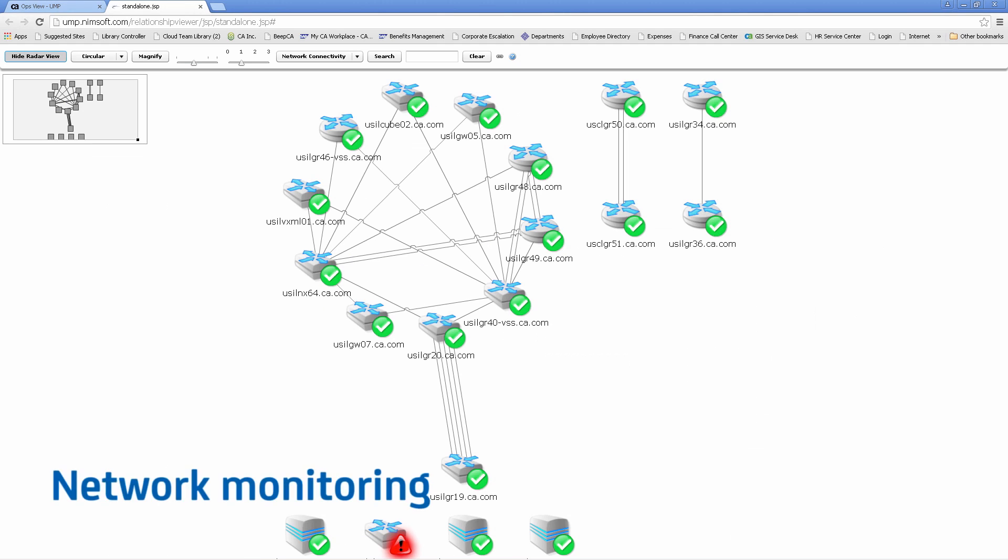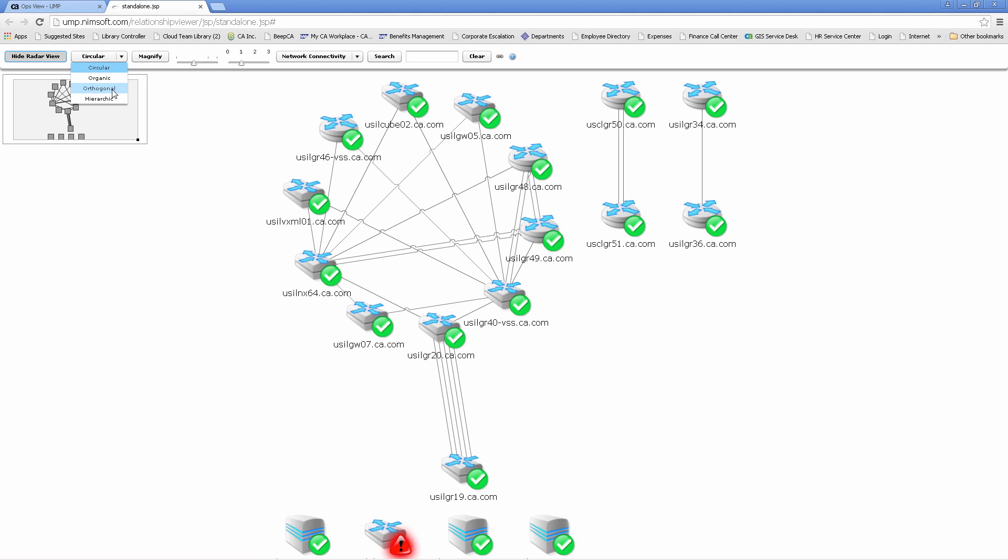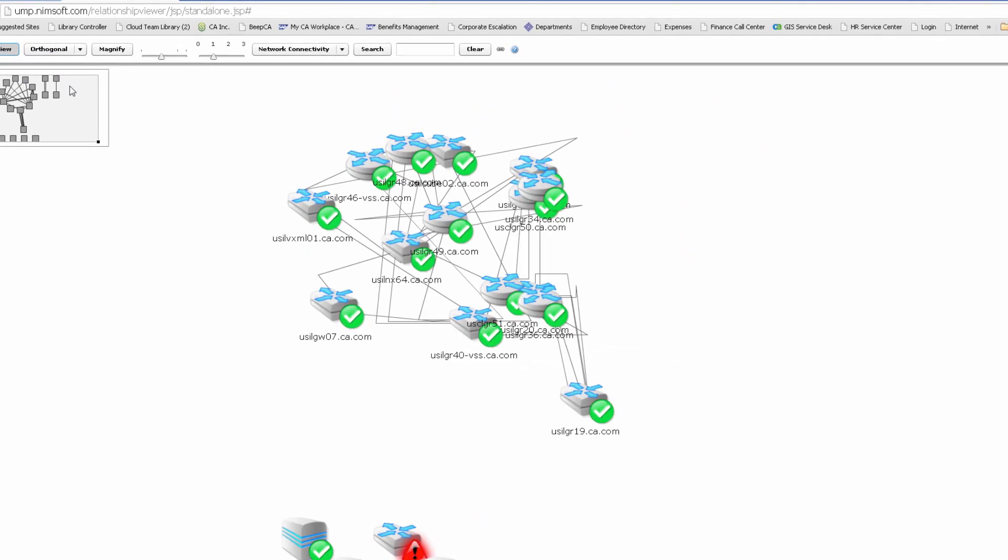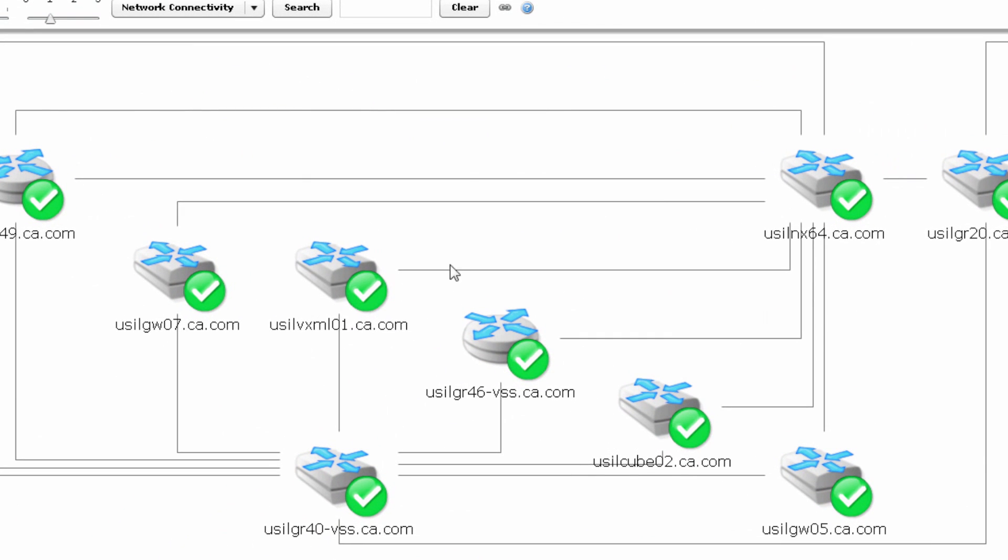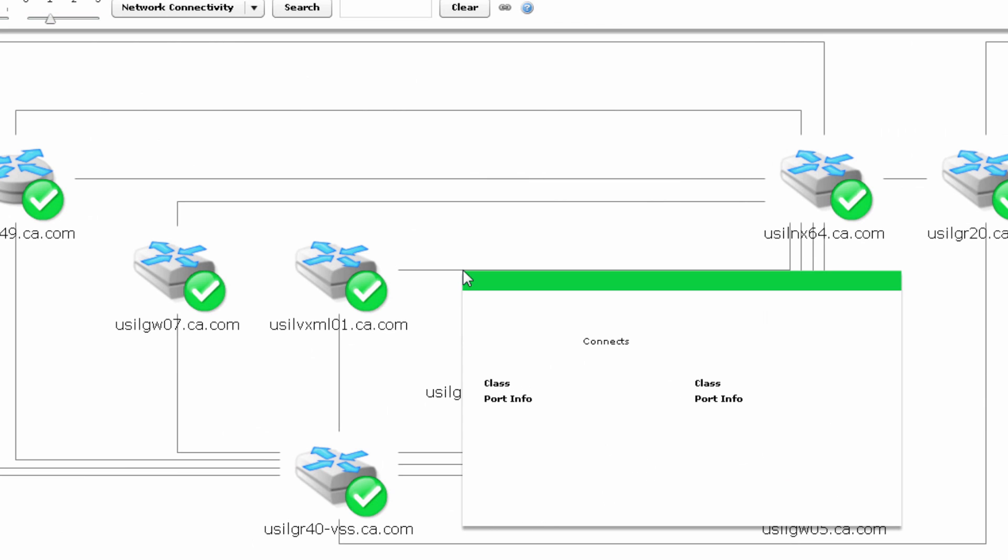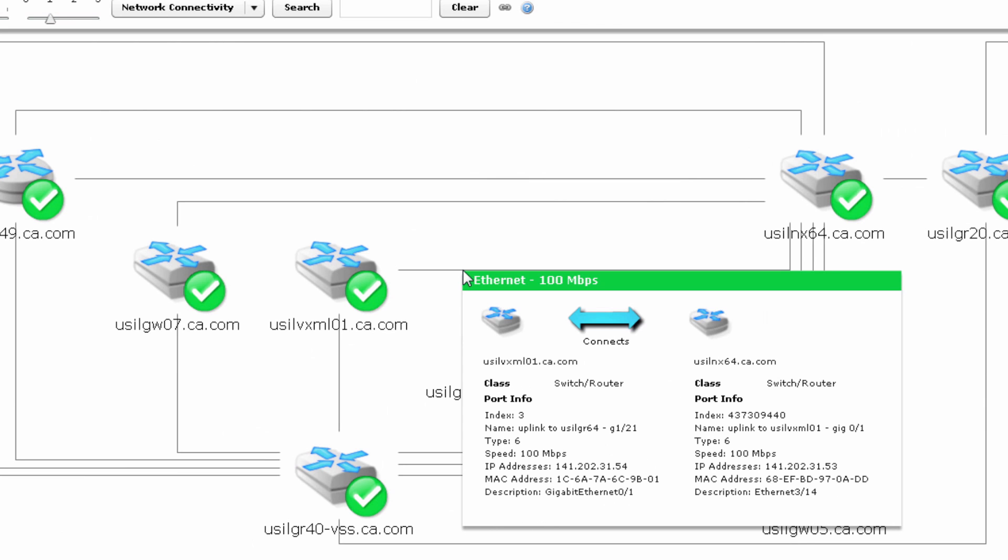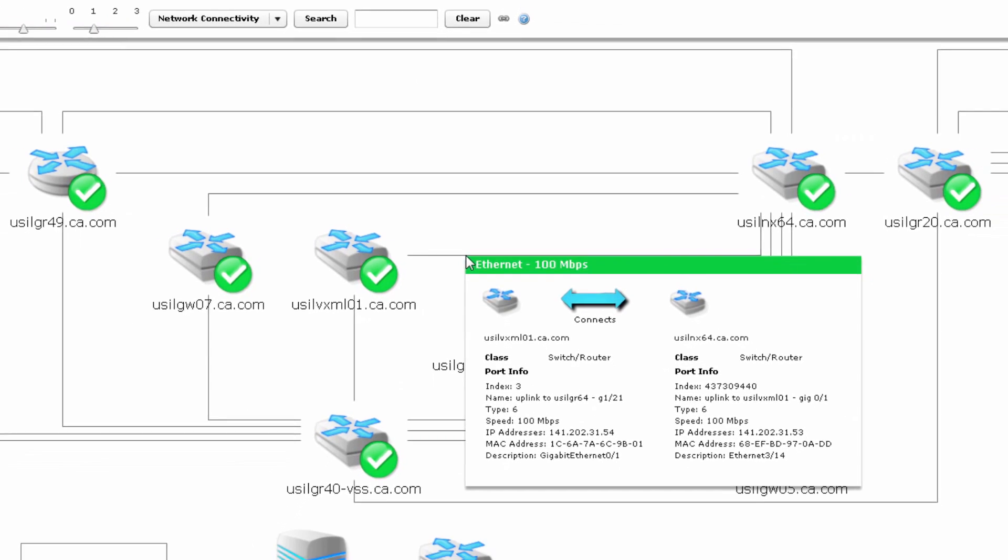On the network side, here is the auto-discovered network topology. The interactive display allows you to easily modify how the topology is presented. Zooming in will let you focus on certain areas of your map, and clicking onto the device or connection can give you more details.